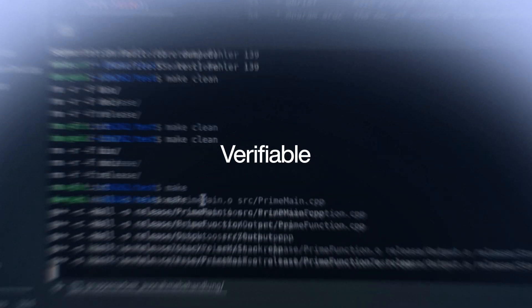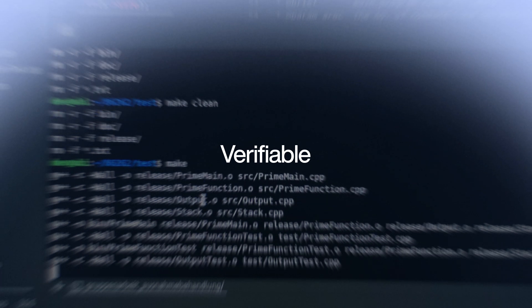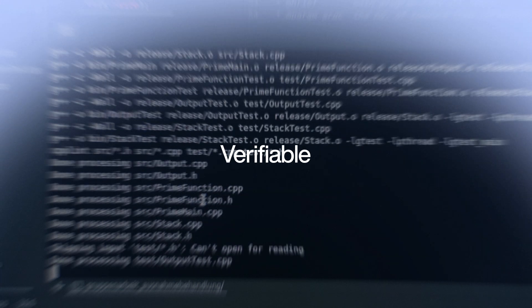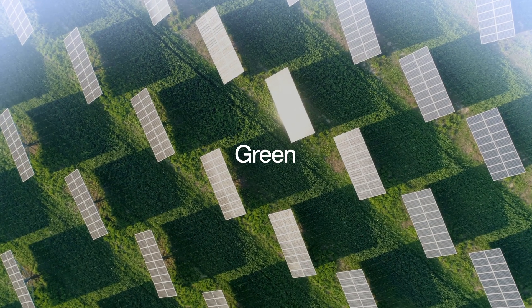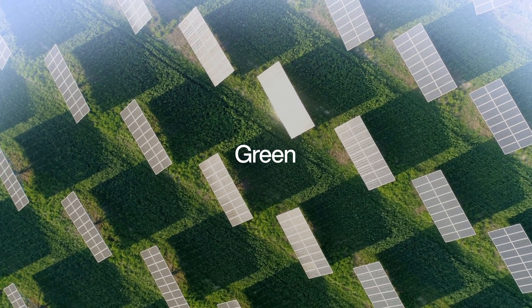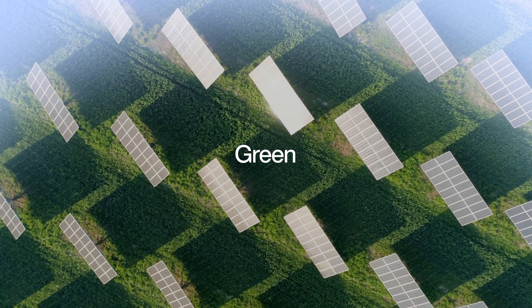Verifiable—receive proof that your compute was performed. And it even is green. Users can pick to use only green energy. How does it work?